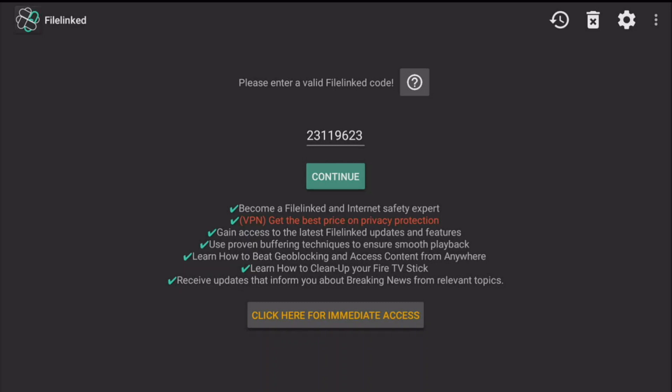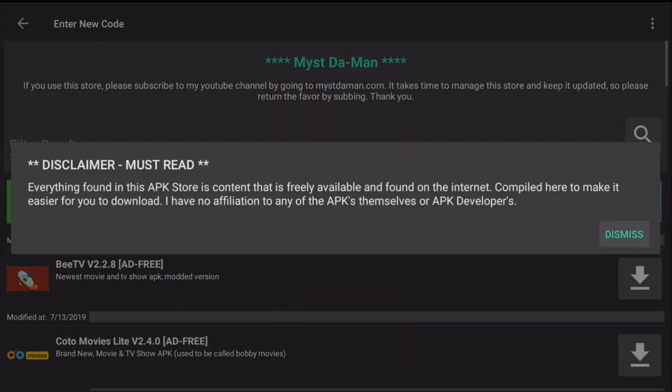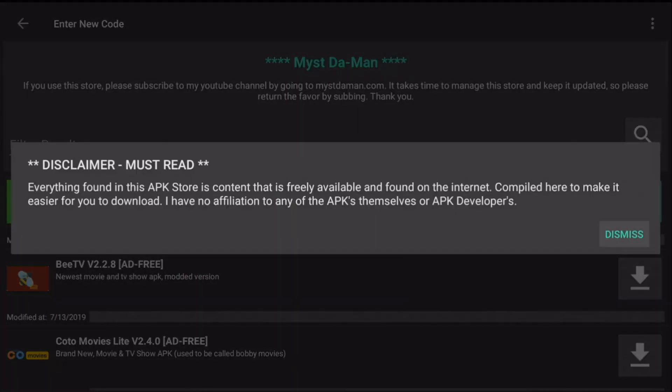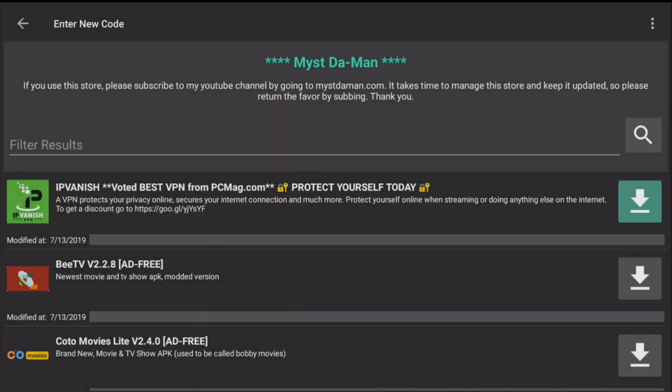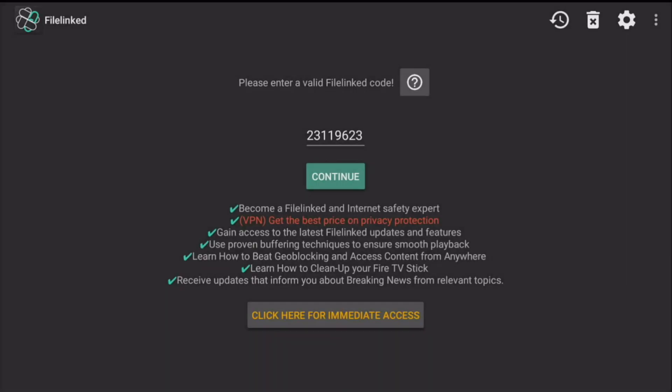A lot of people complaining about the little exclamation marks when trying to download links from the filing store, but now it's all up to date and I will try to keep it updated every 24 hours. So the code for the filing store is 23119623, then click on continue.